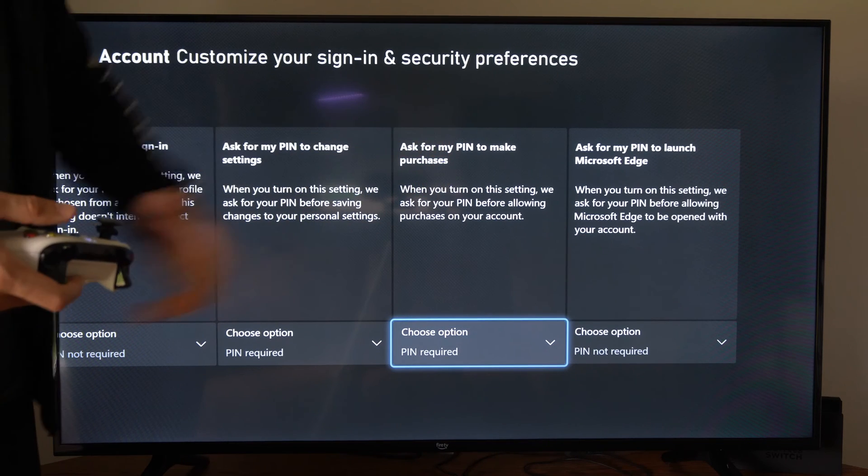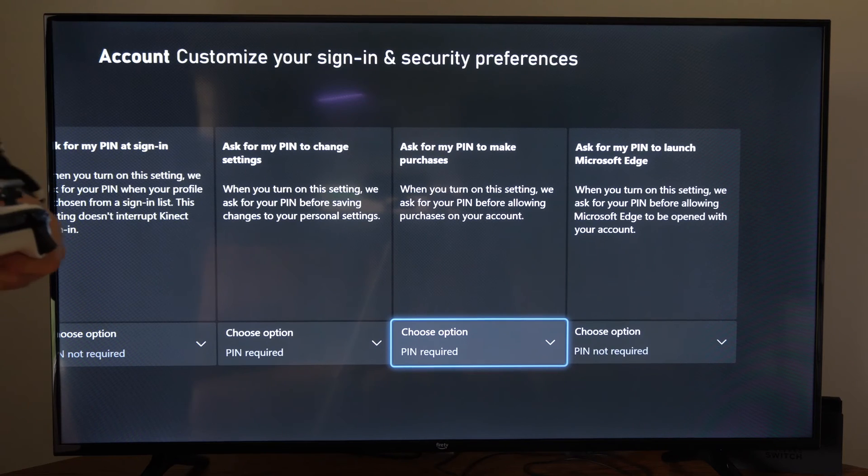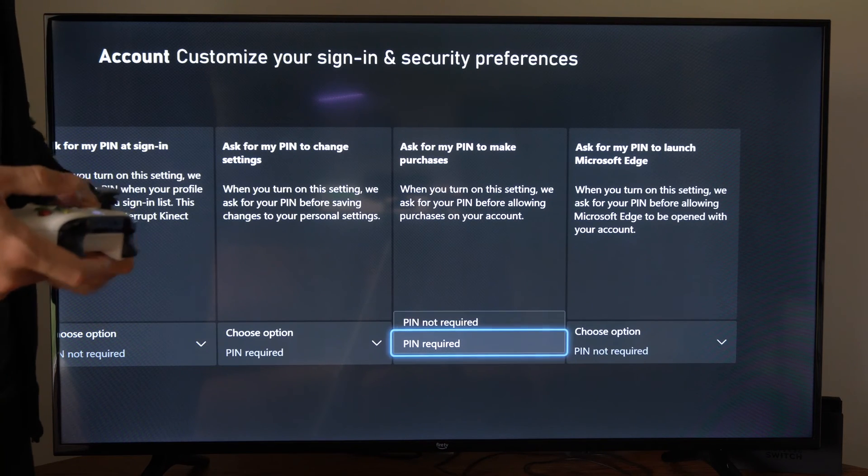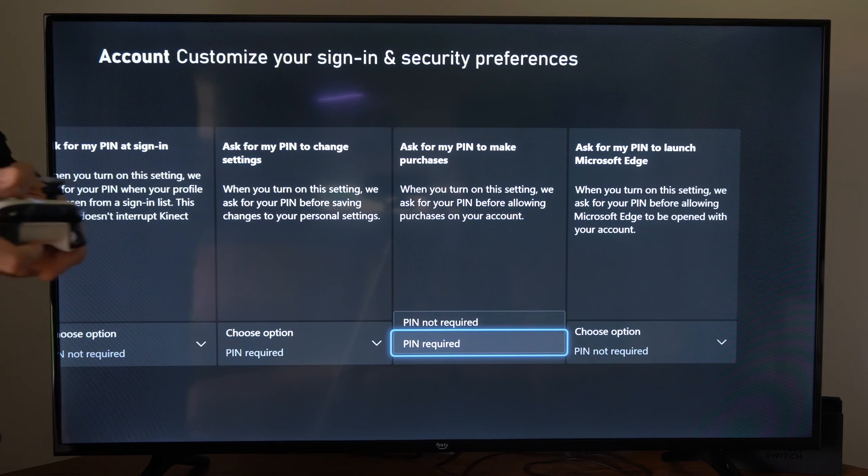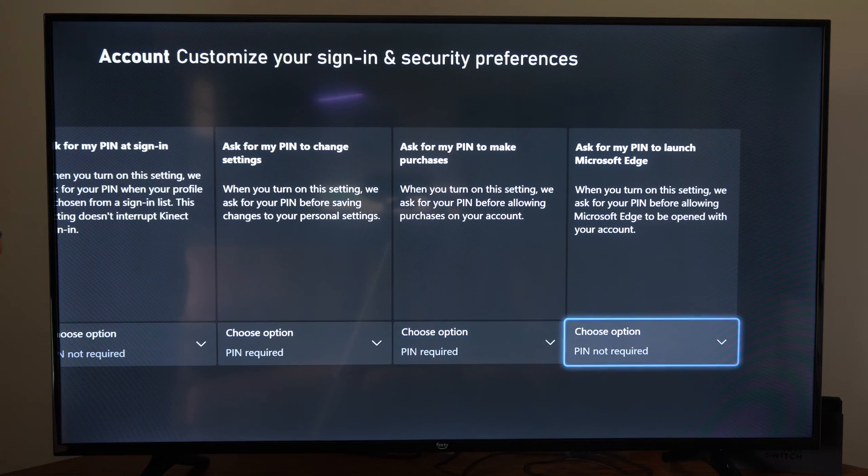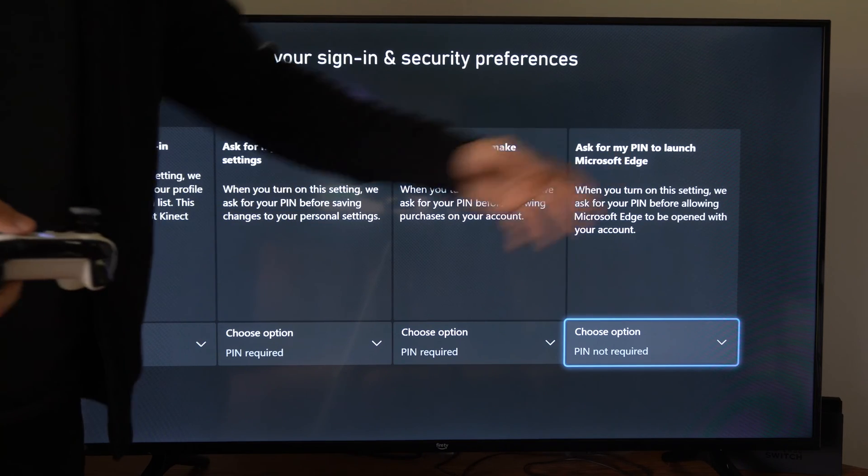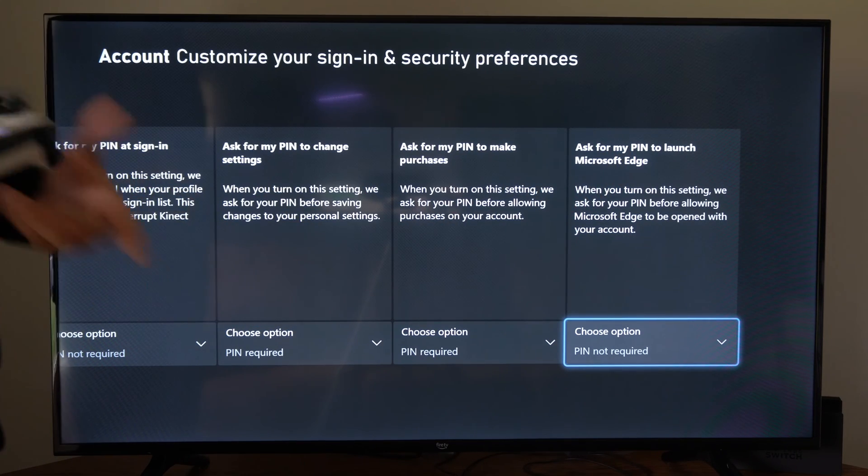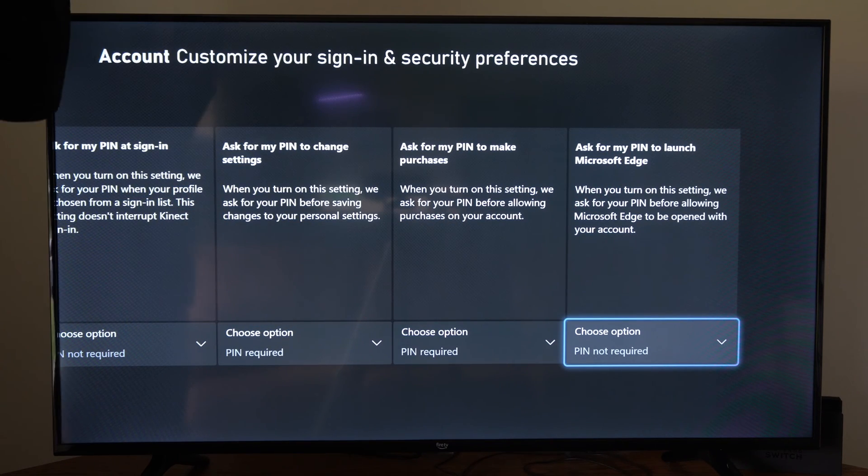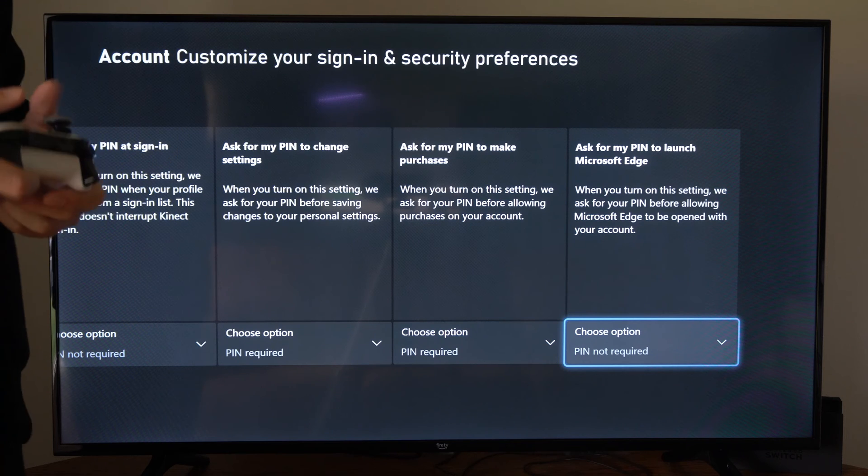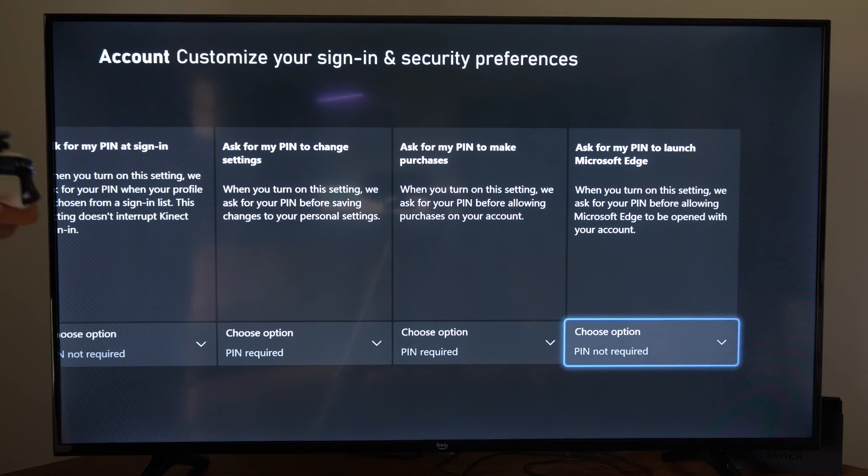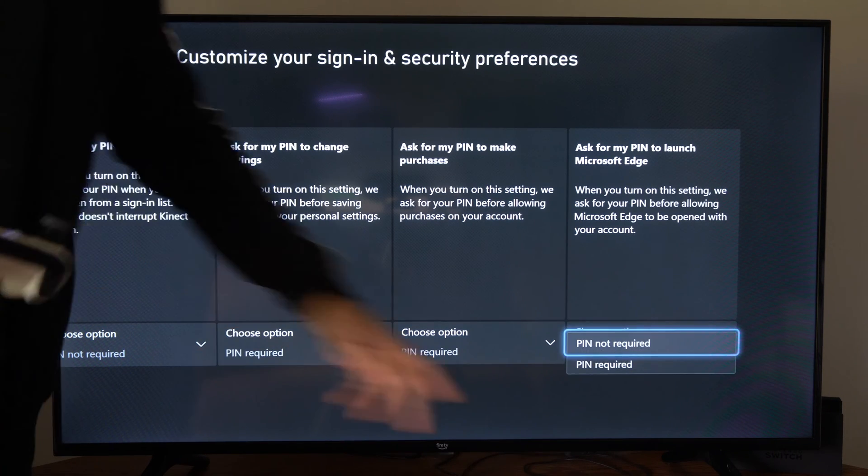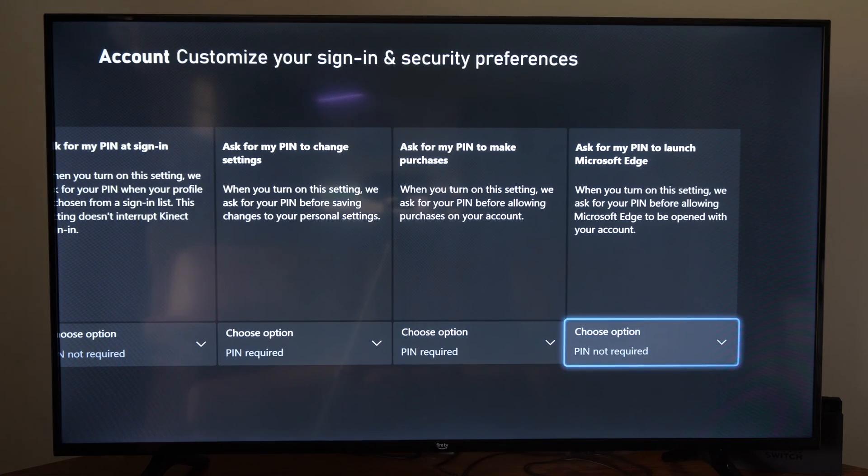And then ask for my PIN for purchases through the Microsoft Store. Before someone can buy something, they'll have to type in your PIN. Ask for my PIN to launch Microsoft Edge browser. Maybe you have some kids in the house and you don't want them going to any kind of hub or something like that. Well, you can go to PIN required so they can't just access any website.